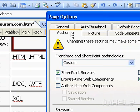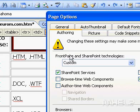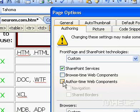To turn support on or off for web components that can make it easier to create and design web pages, such as a photo gallery, select or clear the Author-time Web Components checkbox.